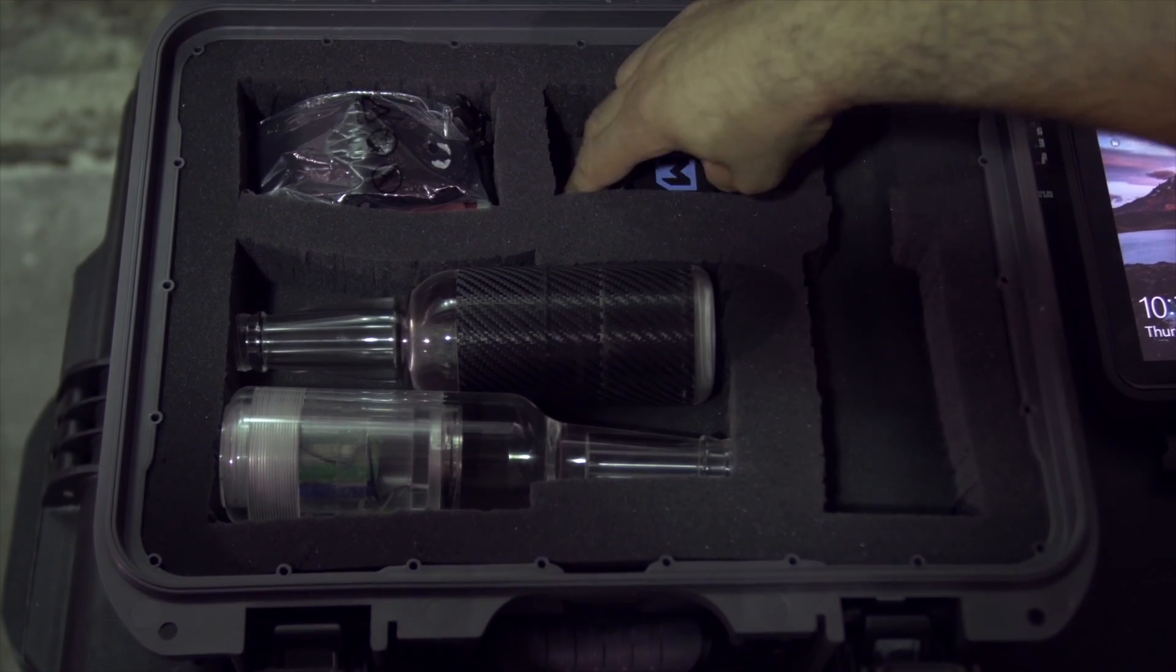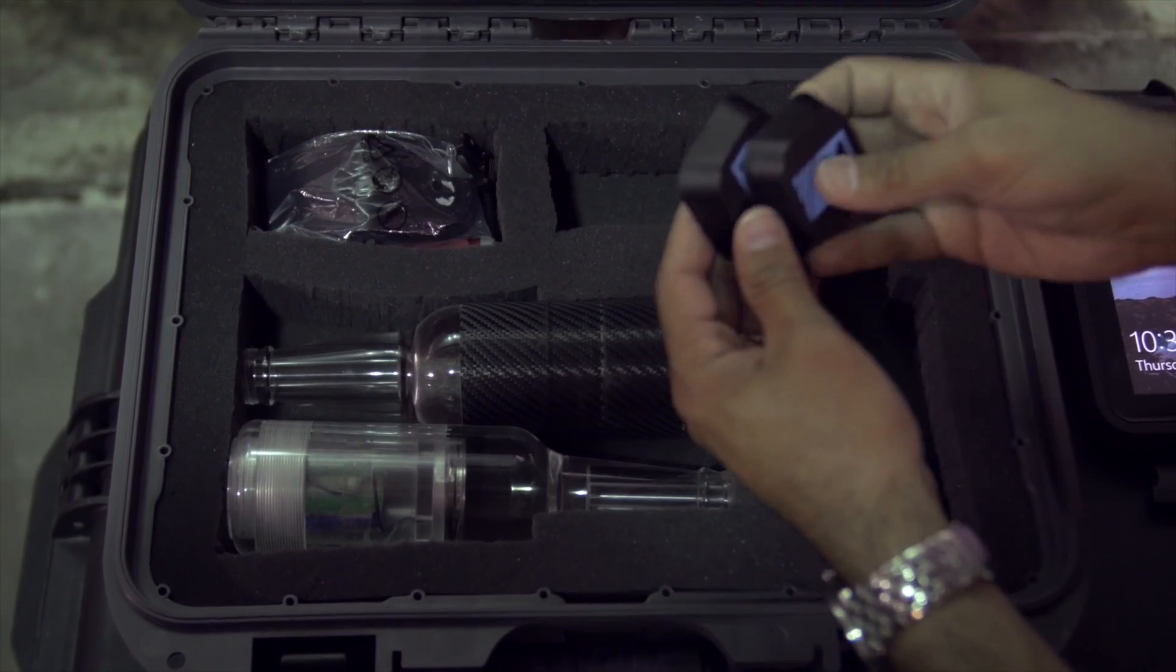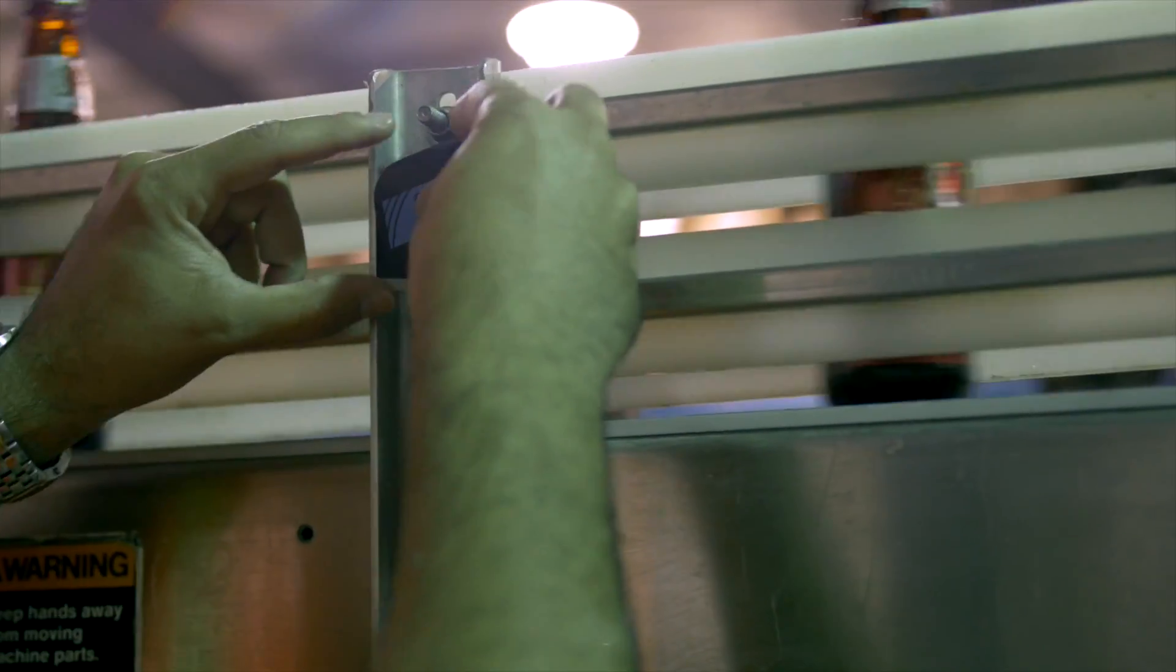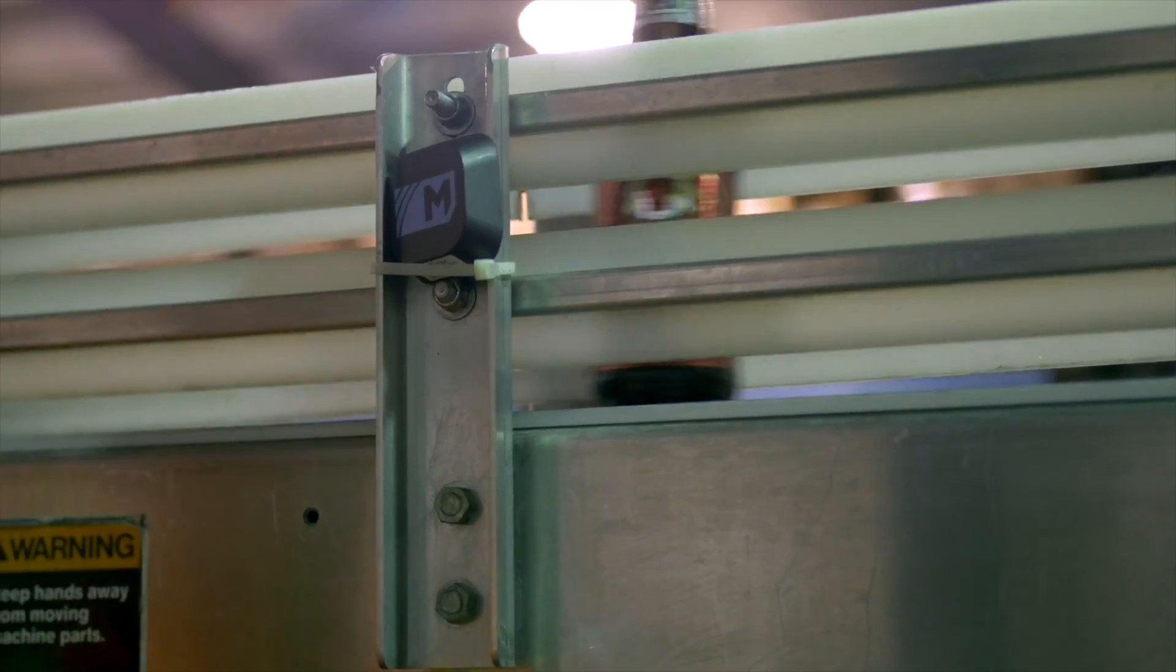During initial setup, place beacons on the various areas of the line that you want to track and appear in your data run.